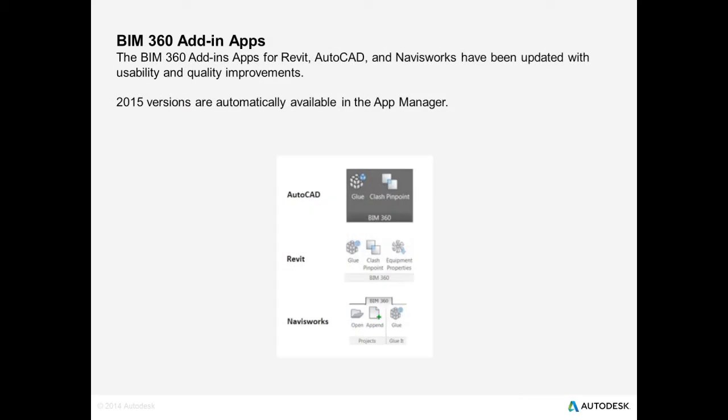The July release also included updates to the BIM 360 add-in apps for Revit, AutoCAD, and Navisworks. And the 2015 versions of these add-in apps are now available in App Manager.